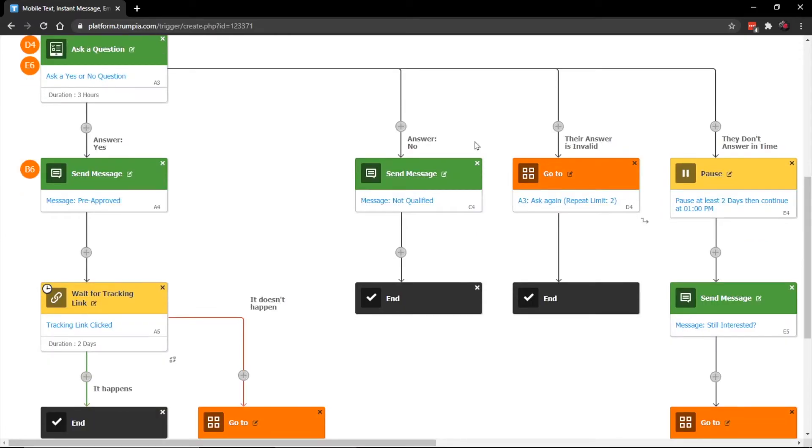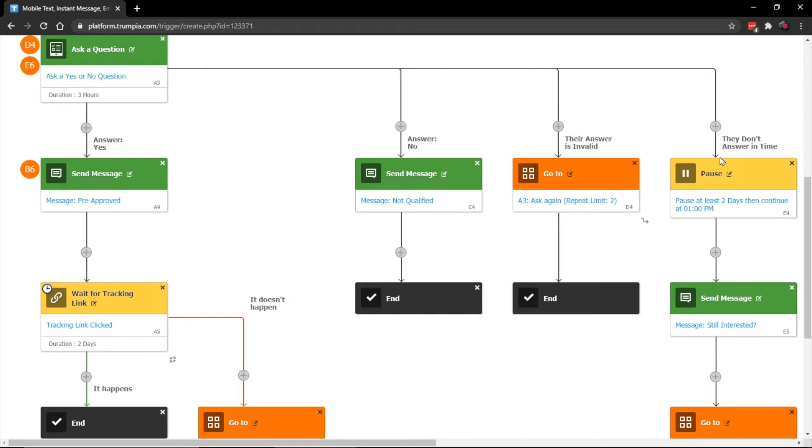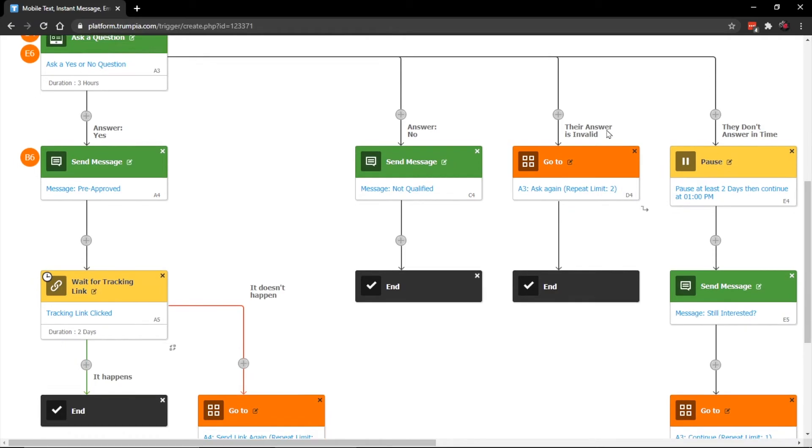Note how we have contingencies if there are invalid answers. If you ask the yes or no question and they said maybe or I don't know. Or let's say maybe you ask a question and they don't respond at all. Depending on what they do, whether it's invalid or no response, our system can automatically set up different triggers to run follow ups. You know, a day later, an hour later, 15 minutes later, it's entirely up to you.